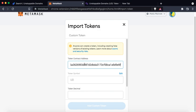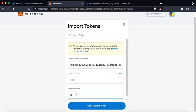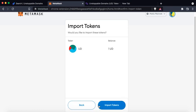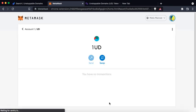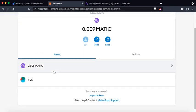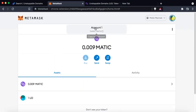The token symbol is UD for unstoppable domains. The token decimal is zero. Click on add custom and it'll say that this address has one unstoppable domain under its belt. So click on import and go back. Now this address, my Ethereum address for Polygon chain, has one unstoppable domain inside of it.